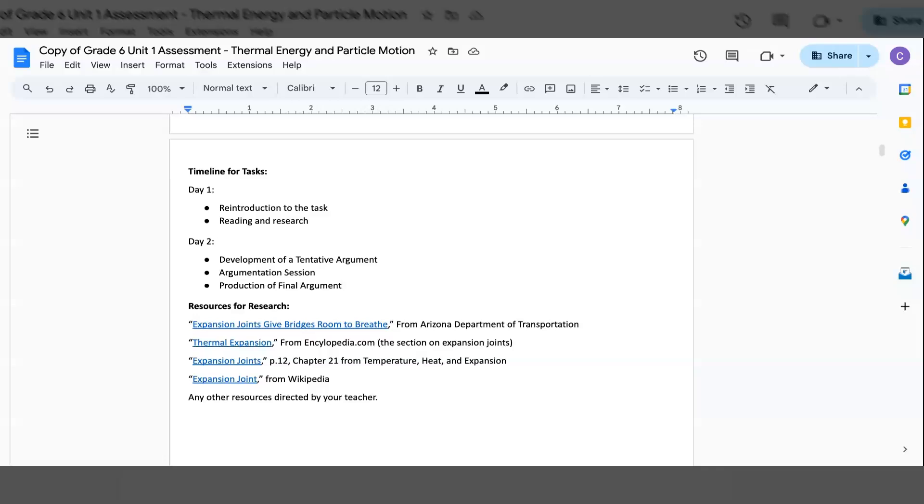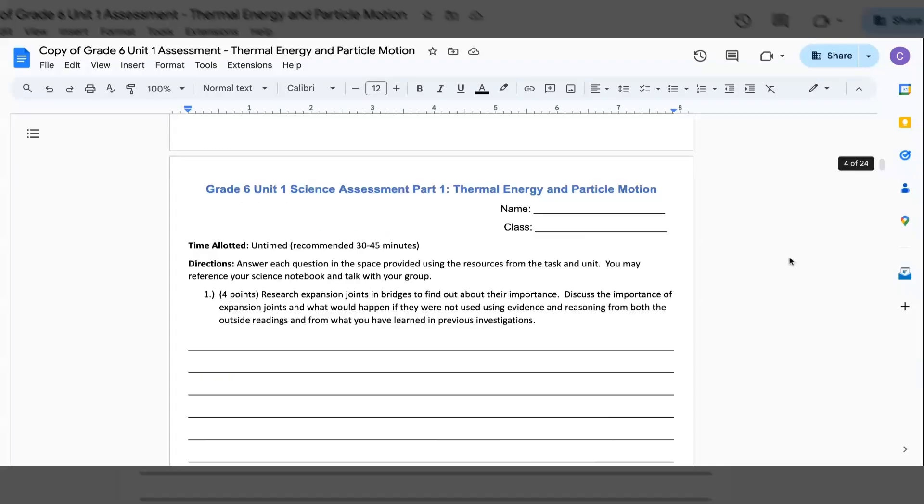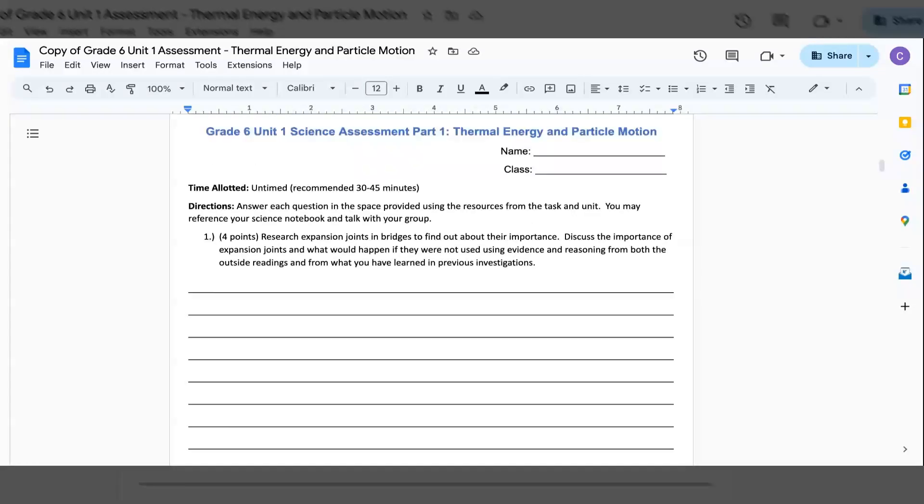Resources for research: Expansion joints give bridges room to breathe, Thermal expansion, expansion joints, and expansion joints. After doing your research, here is the writing task.